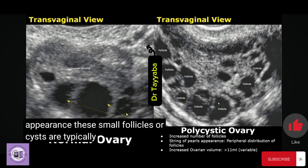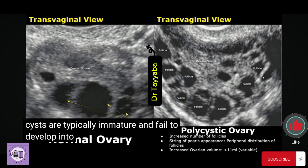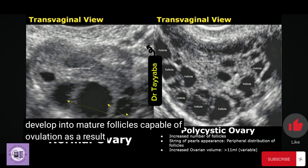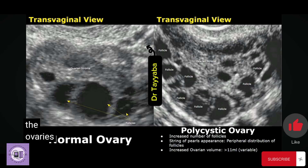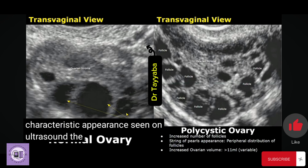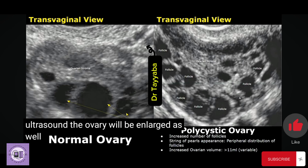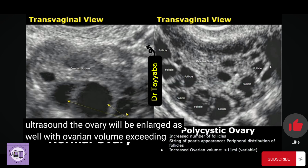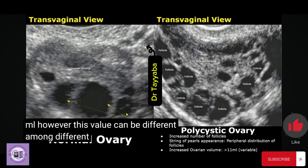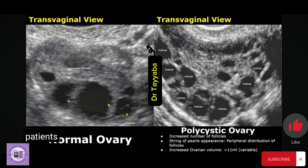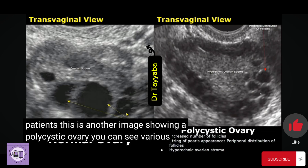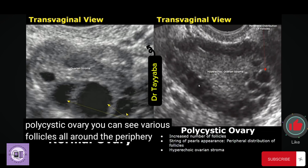These small follicles or cysts are typically immature and fail to develop into mature follicles capable of ovulation. As a result, they accumulate in the ovaries, giving rise to the characteristic appearance. The ovary volume also exceeds 11 milliliters, though this value can differ among individuals.